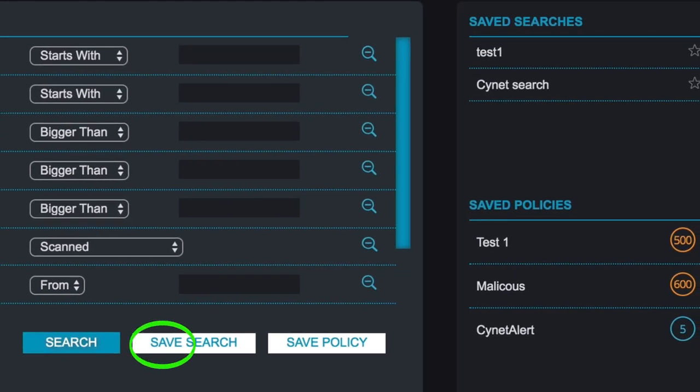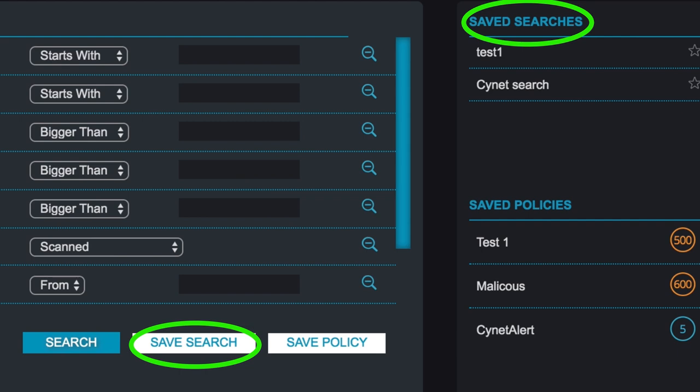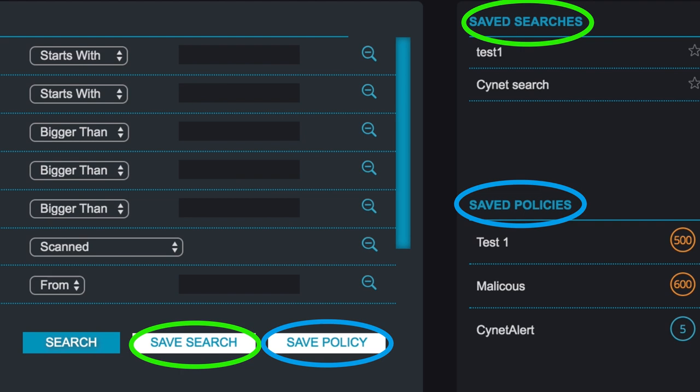You can save the search to allow quick access for next time. You can also save it as a policy that will trigger an alert any time a file is found that matches those parameters.